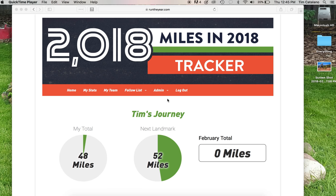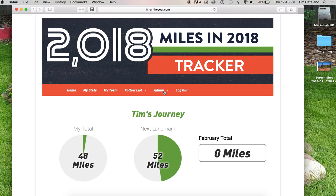Hello, Run the Year friends. This is Tim from Run the Edge, and I just wanted to show you a really cool thing where you can make your own milestone bibs, your own pictures in the milestone bibs in the Run the Year tracker.